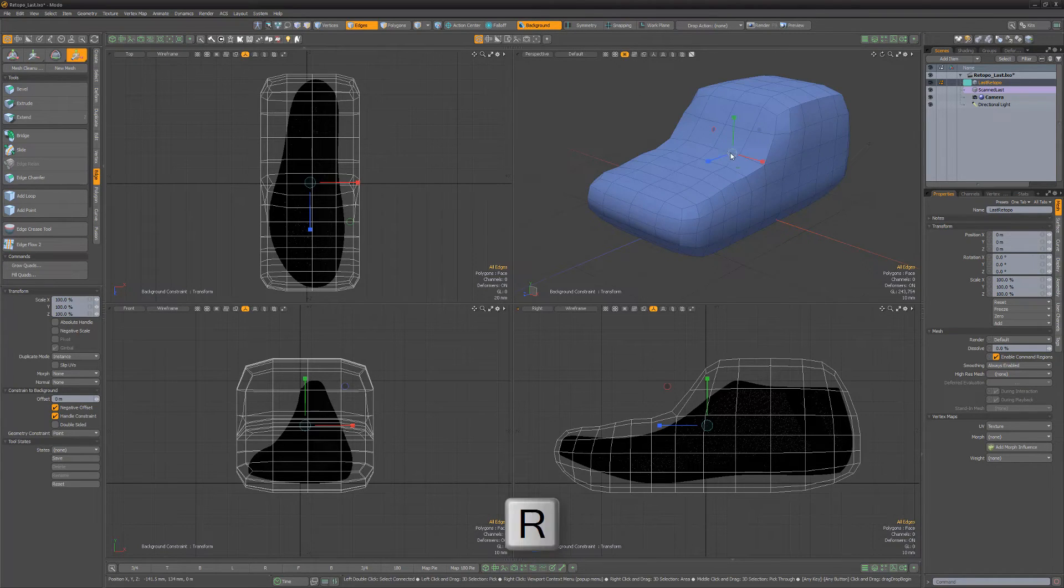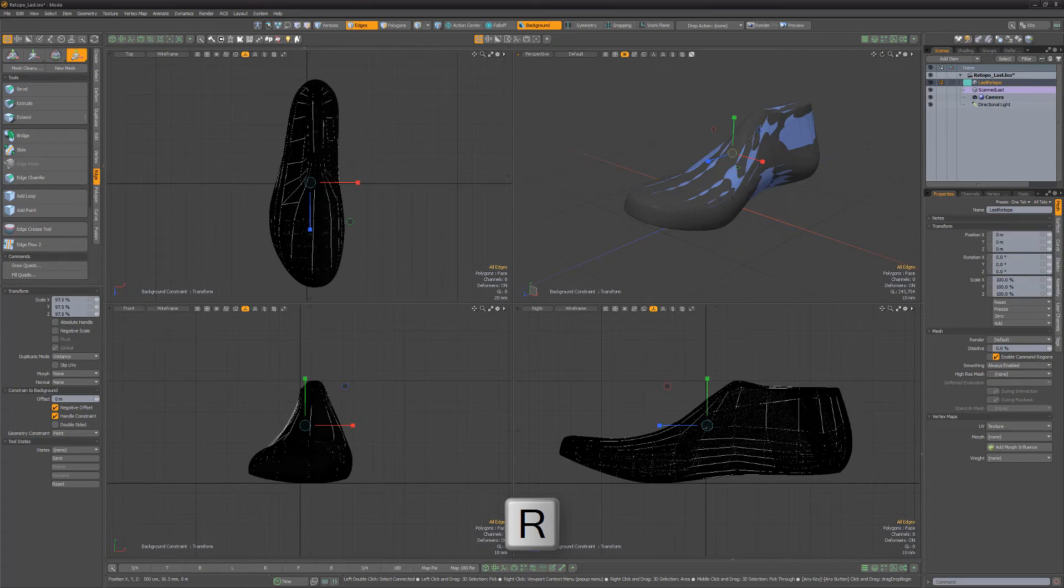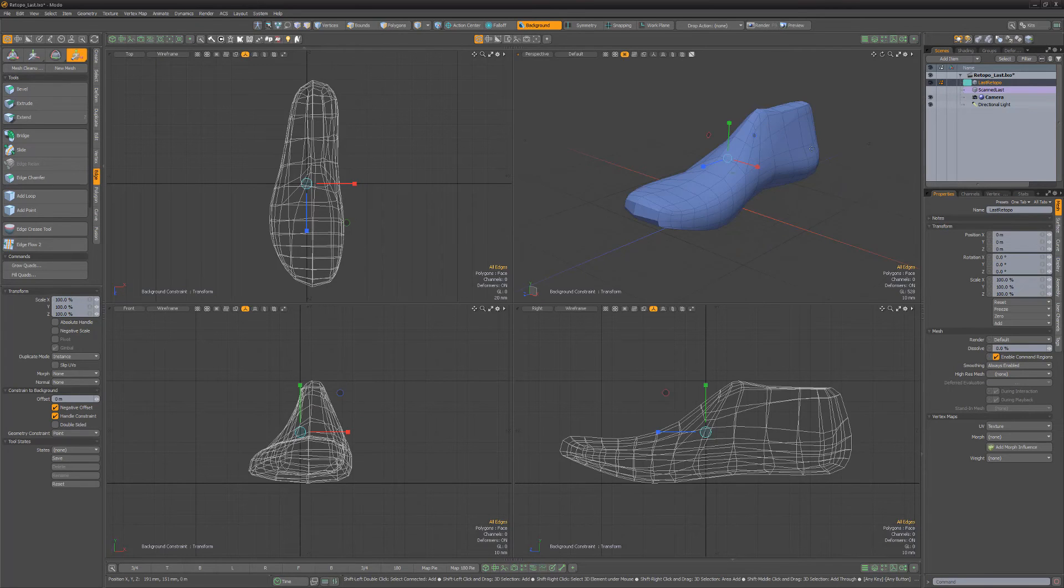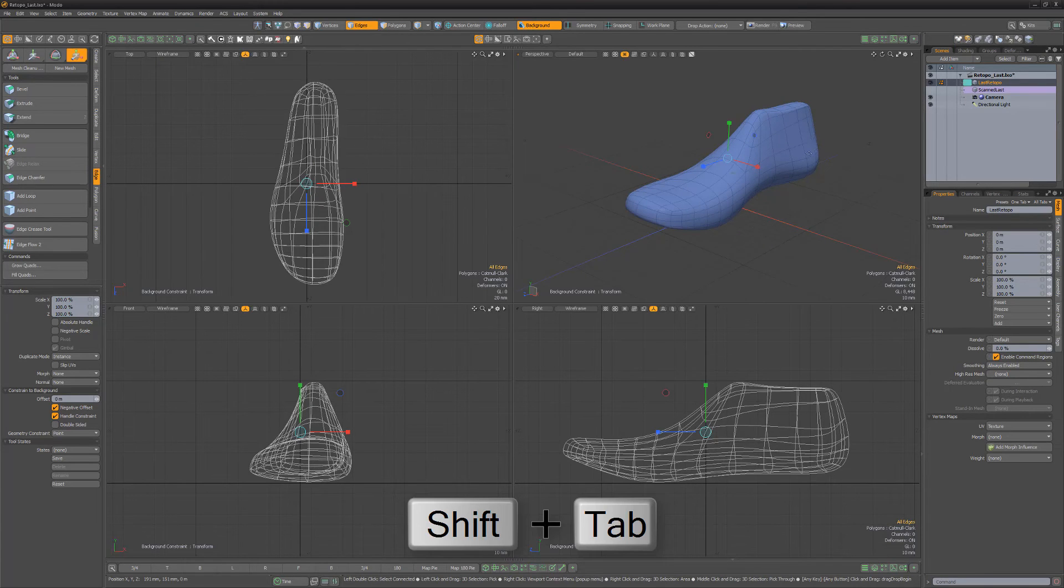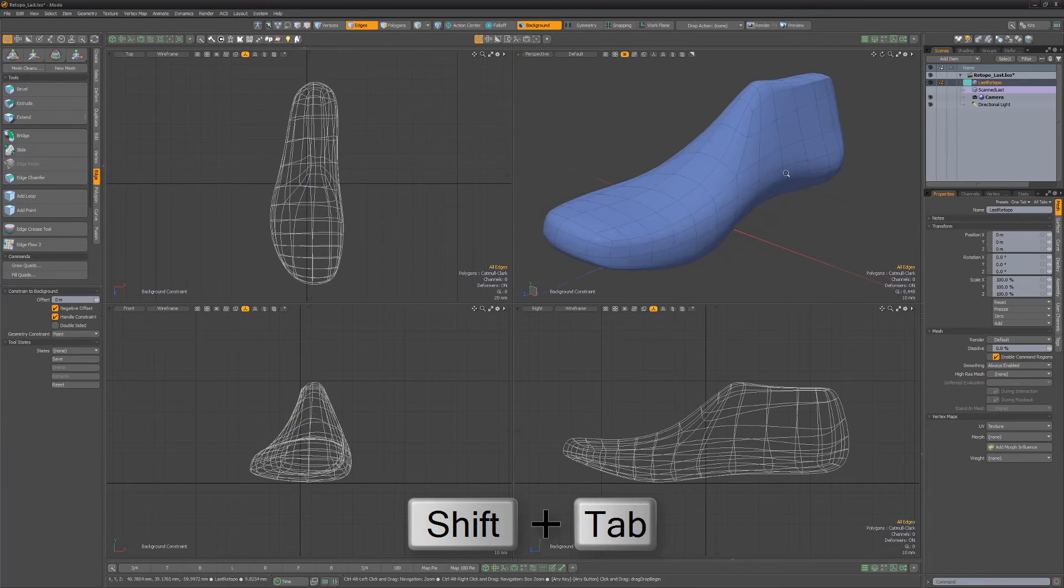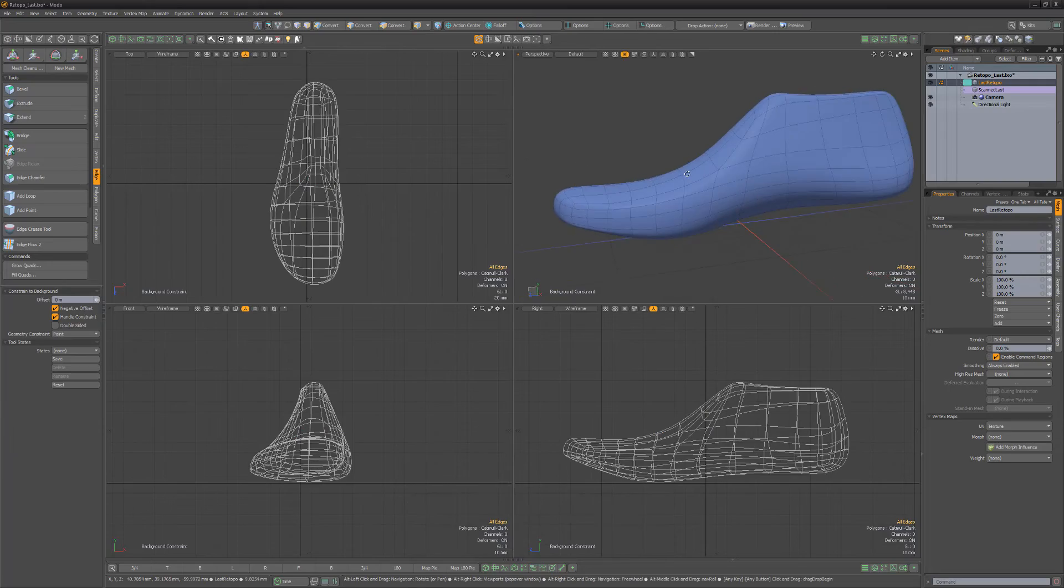Press R for scale and click and drag in the viewport. Convert the polygonal mesh to Catmull Clark sub Ds using the keyboard shortcut Shift tab.